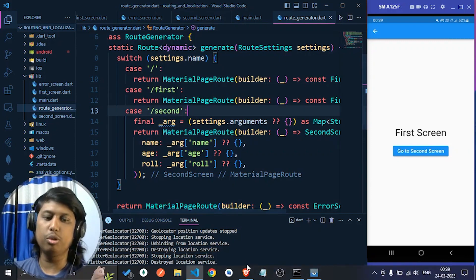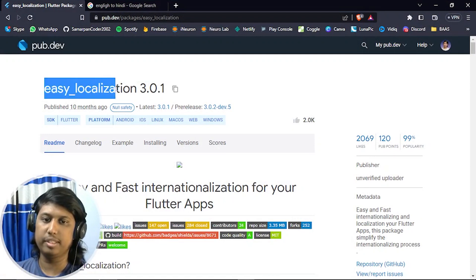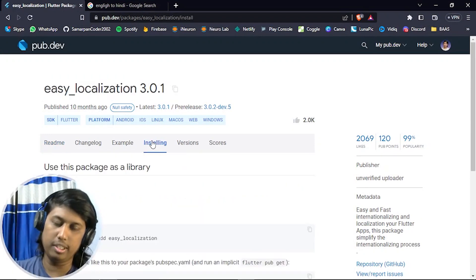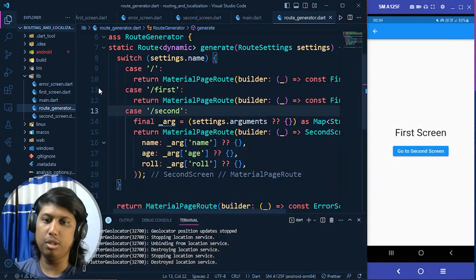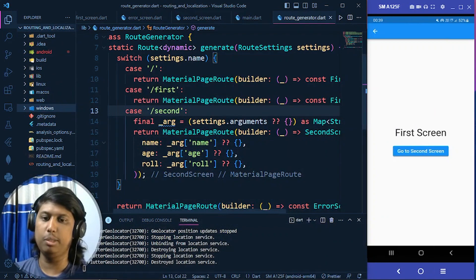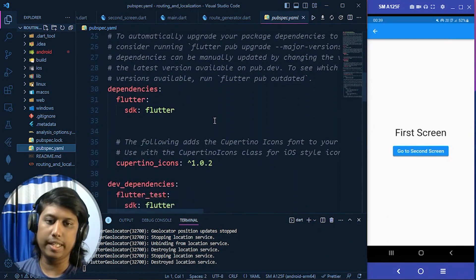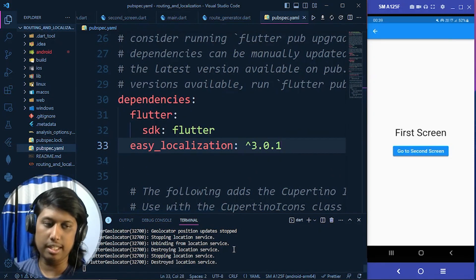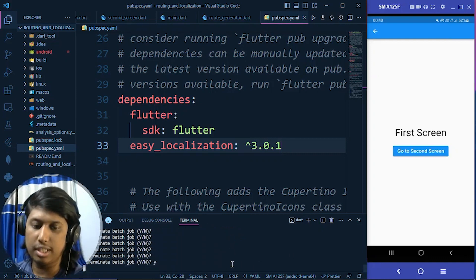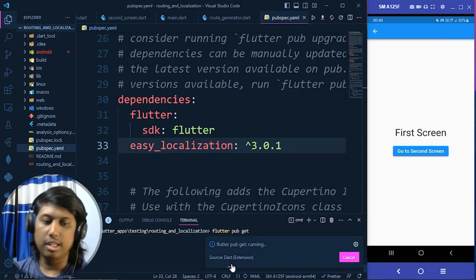For using localization, you have to go to pub.dev. There is a package called easy_localization that will help you easily implement localization. Copy that package name, then go to pubspec.yaml and under the dependencies section paste it. The project is running from the last video so close it first, and then run flutter pub get to install the package.